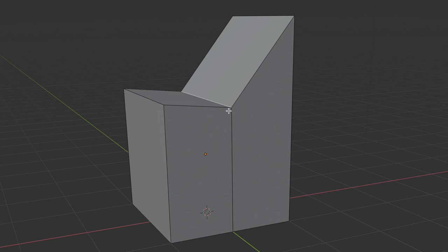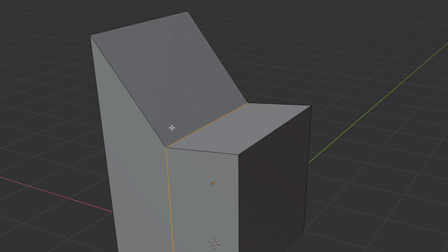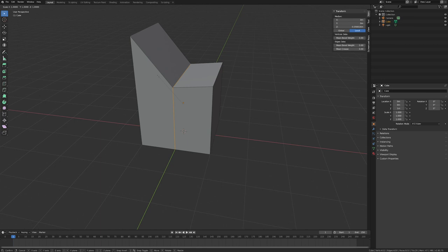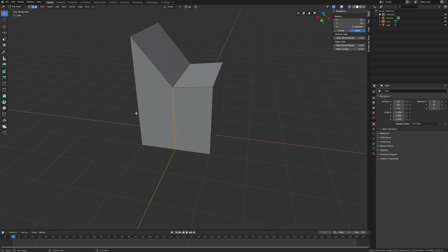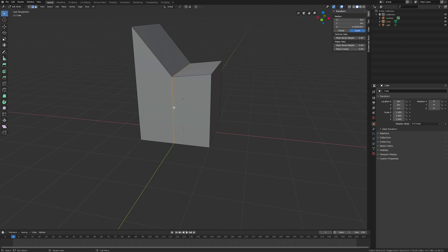After using the Knife tool to create an edge loop all the way around the object, you can press Alt/Option to select the entire edge loop. Then press S for scale, add a constraint like excluding the X axis, and you get all these scaling options to work with — very useful for shaping geometry.